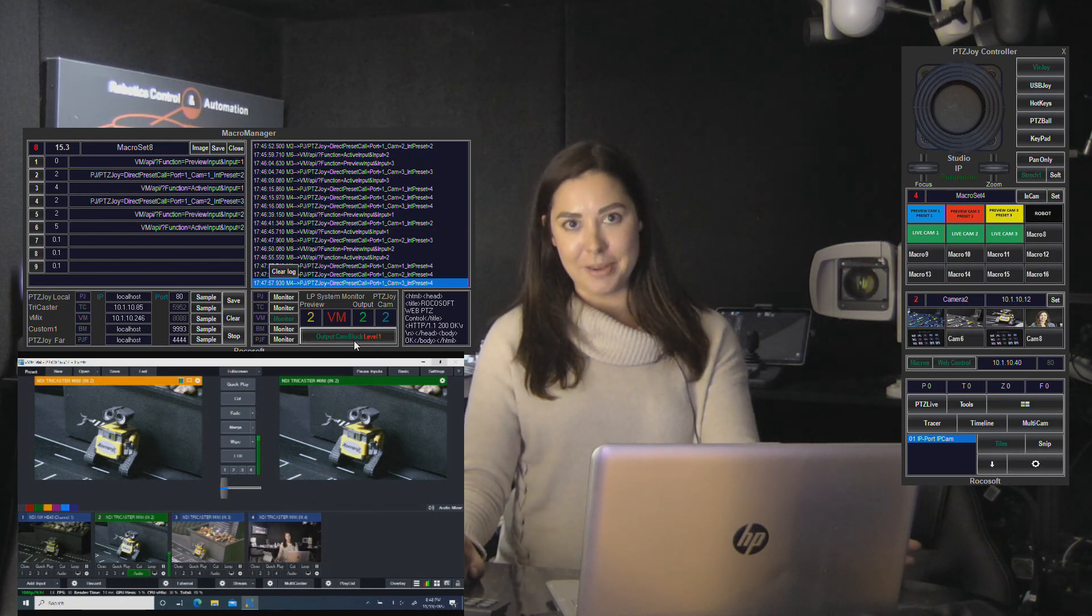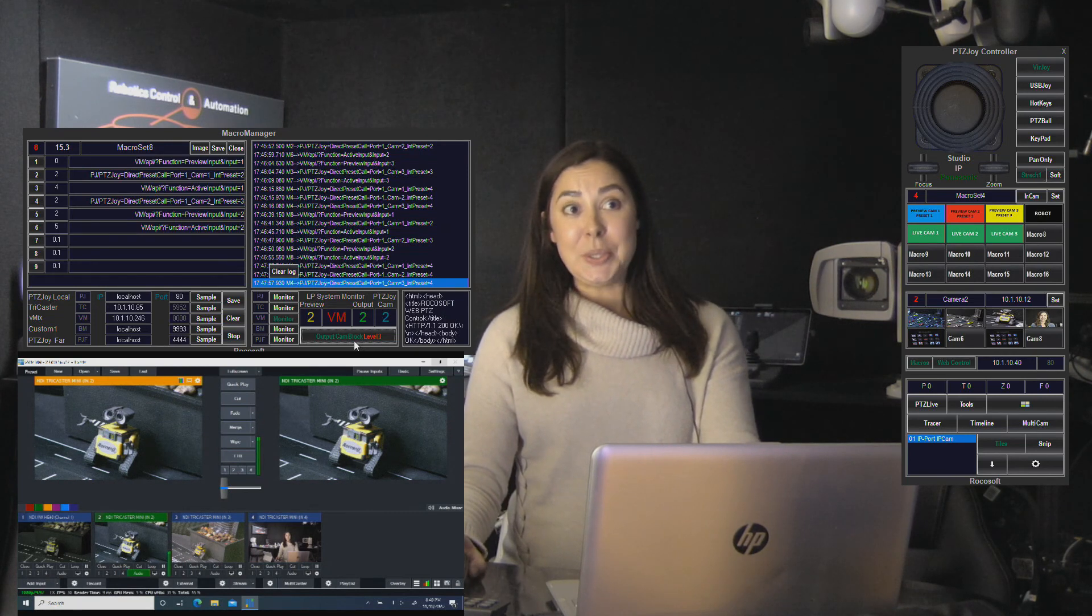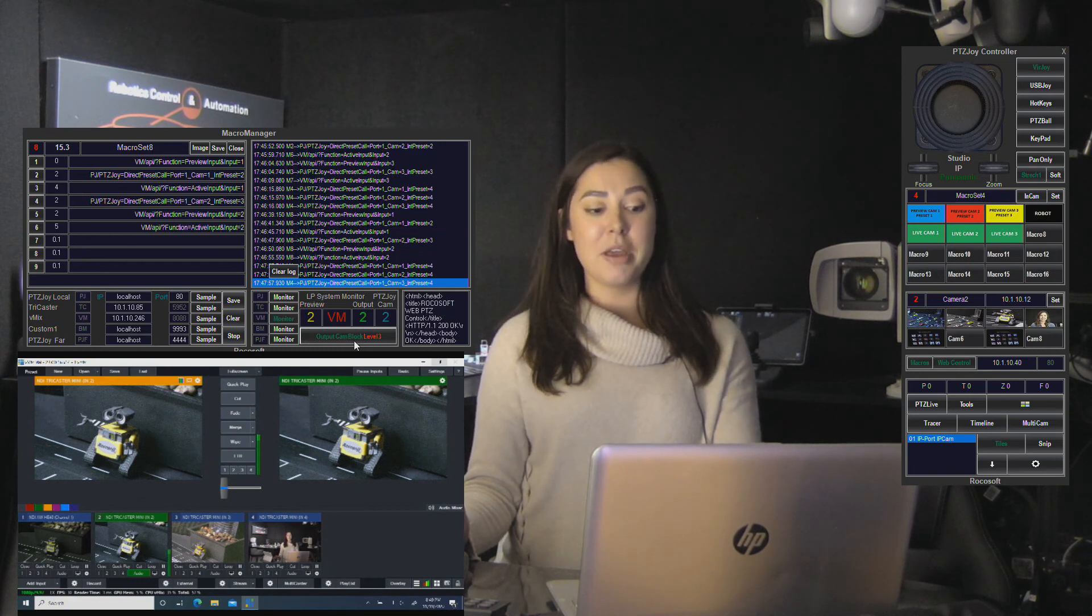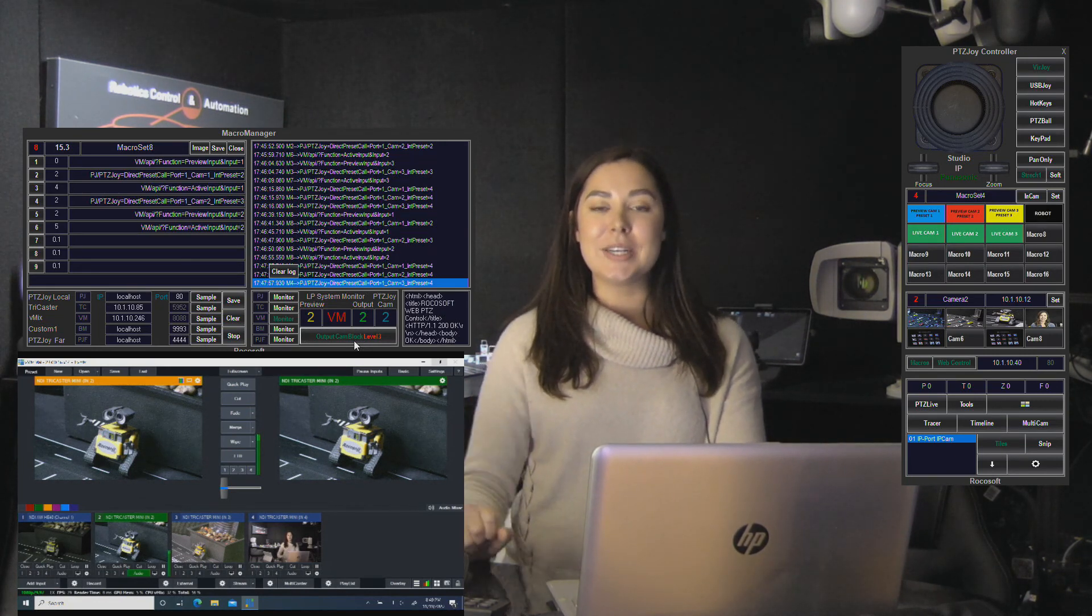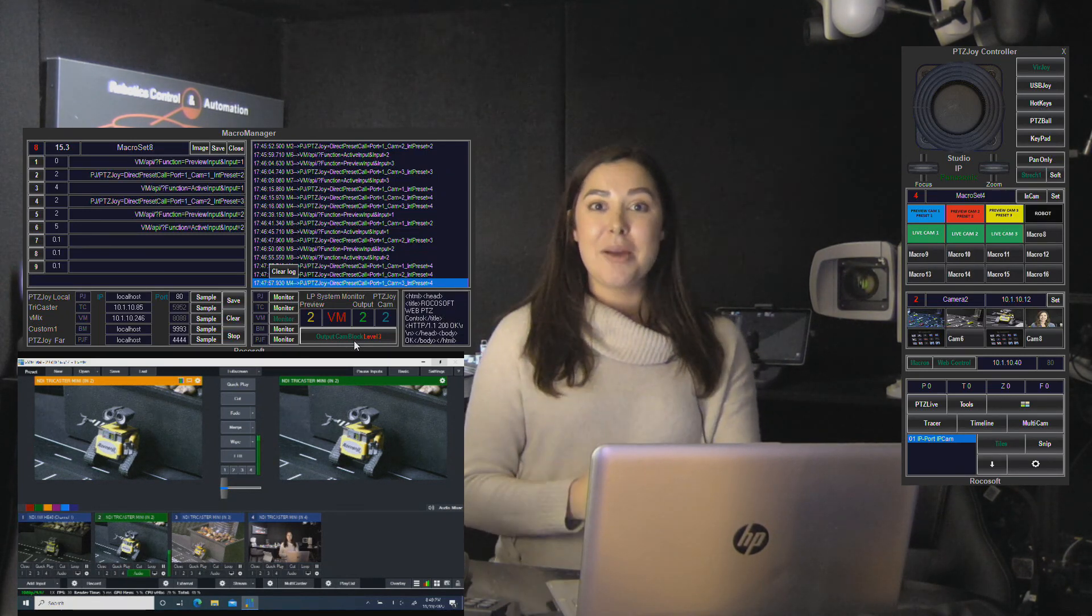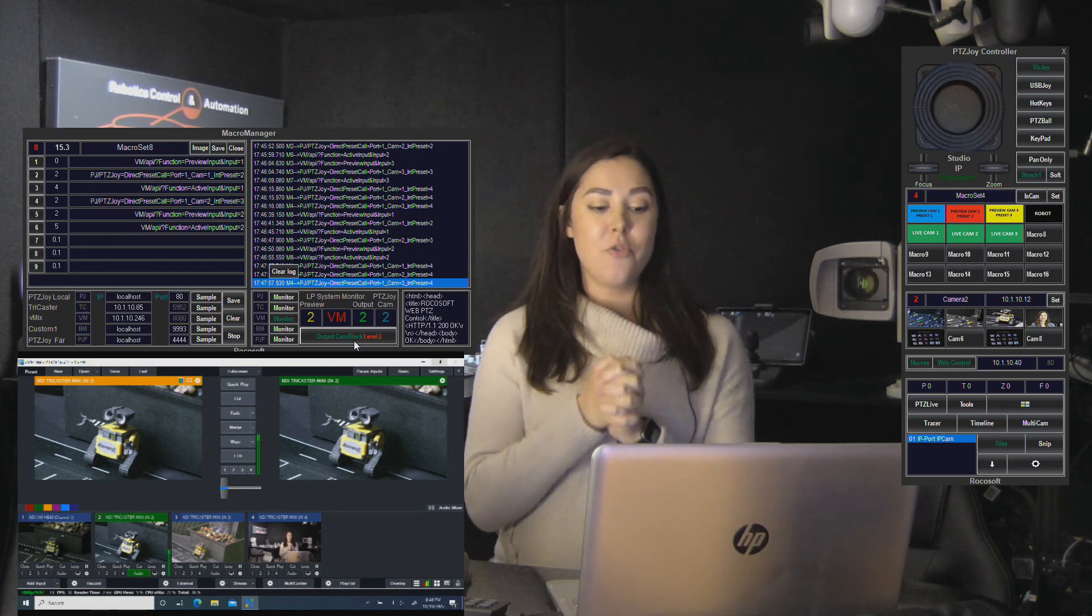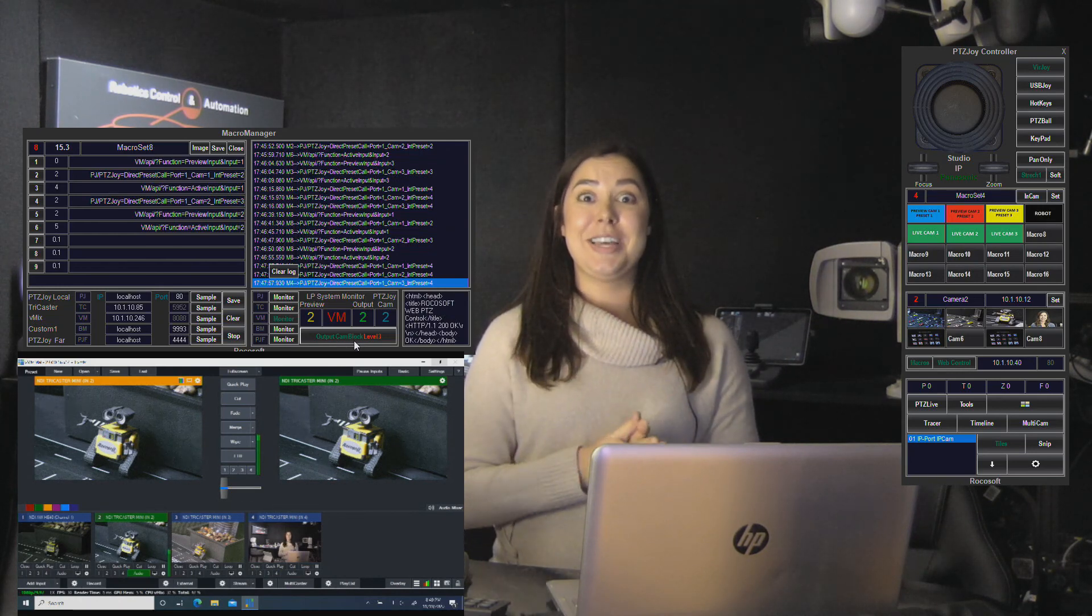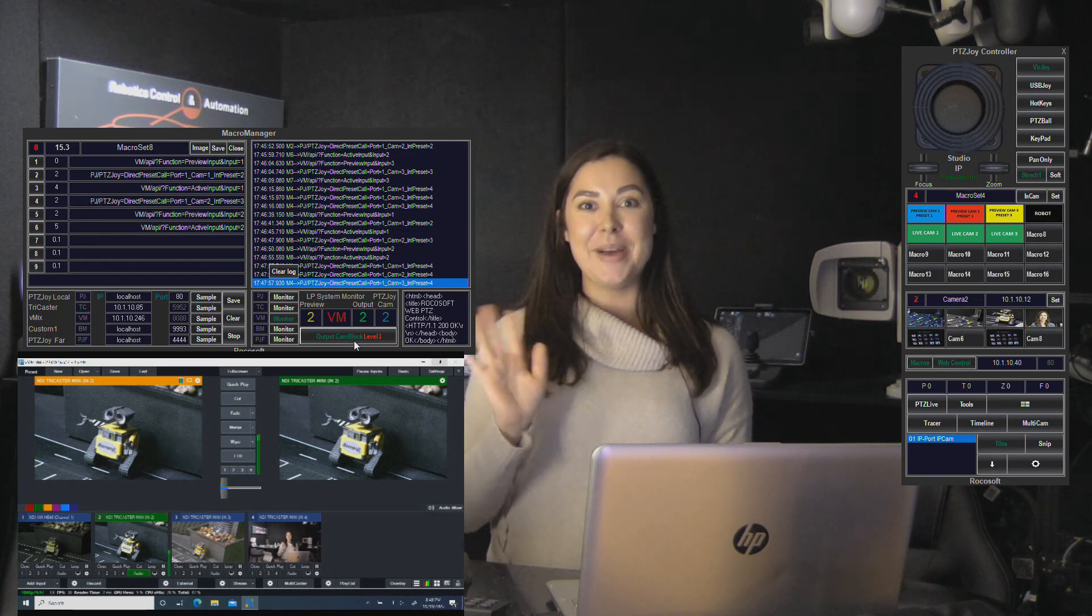So yeah, that is our macro player. I hope you guys enjoyed this video and it was informative. Don't forget to subscribe to our YouTube channel and follow us on Instagram, Facebook, or LinkedIn for more PTZ camera control and automation content and different integrations for our Rocasoft PTZ joy controller and your live production setup. So thank you so much for watching. I will catch you next time. Bye!